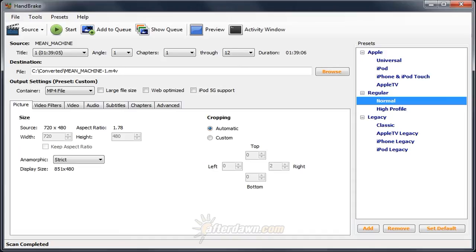Of course, there are a lot of programs available for making MPEG-4 videos, so why should you use Handbrake? There are a few factors in its favor. The most important reasons for most people would be the price, free, and ease of use.